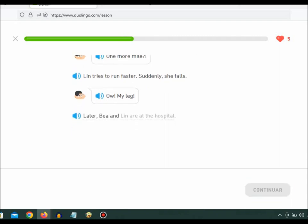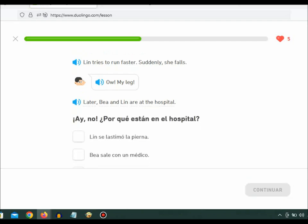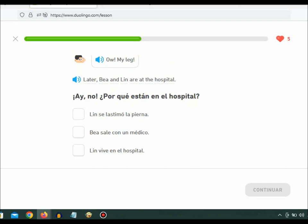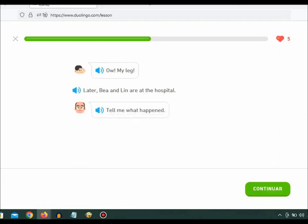Later, Bea and Lynn are at the hospital. Tell me what happened.